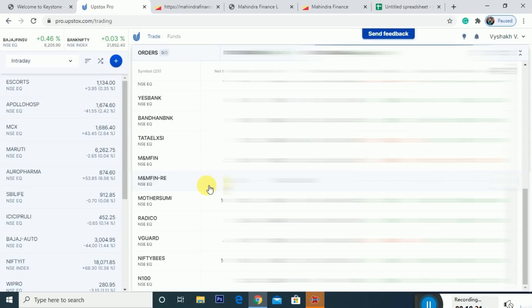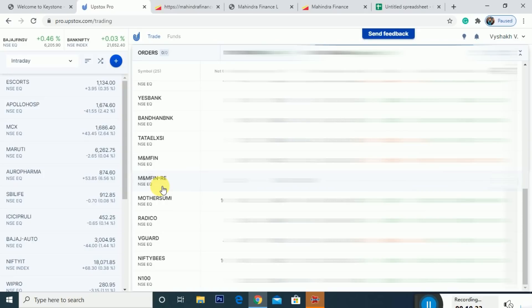The RE share is ₹70. The combination is ₹200, which you could pay ₹200 for. You already have ₹130 worth of stock, and you have ₹70 from the RE shares. If you can't apply for the right issue, you can sell the RE entitlement and get the value from that.